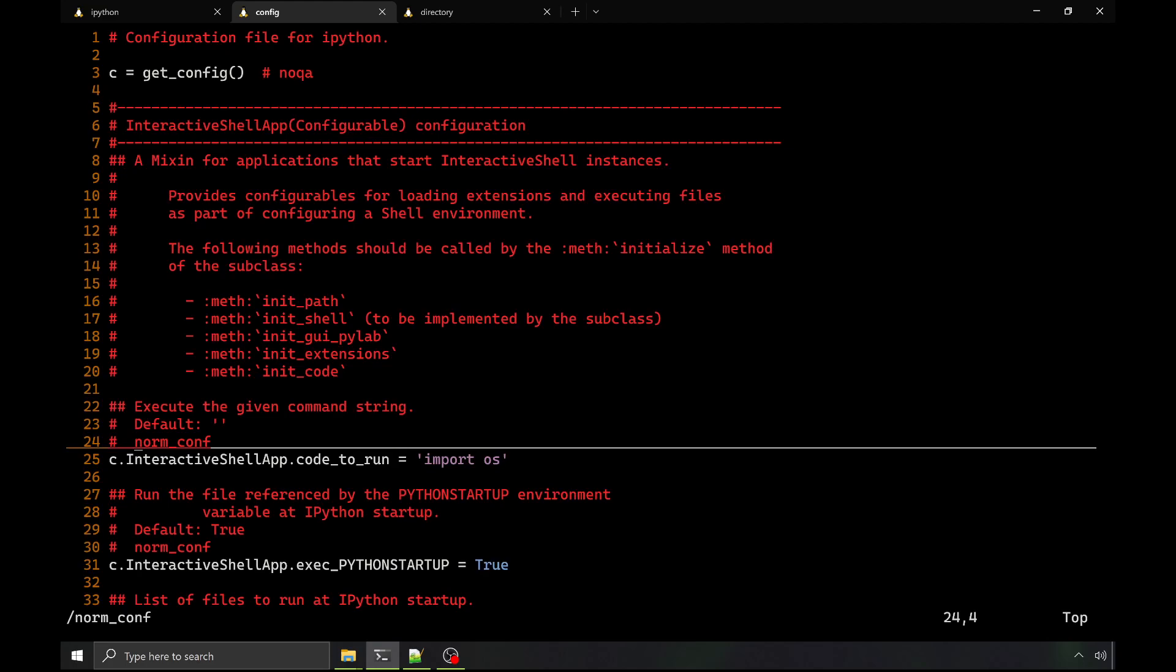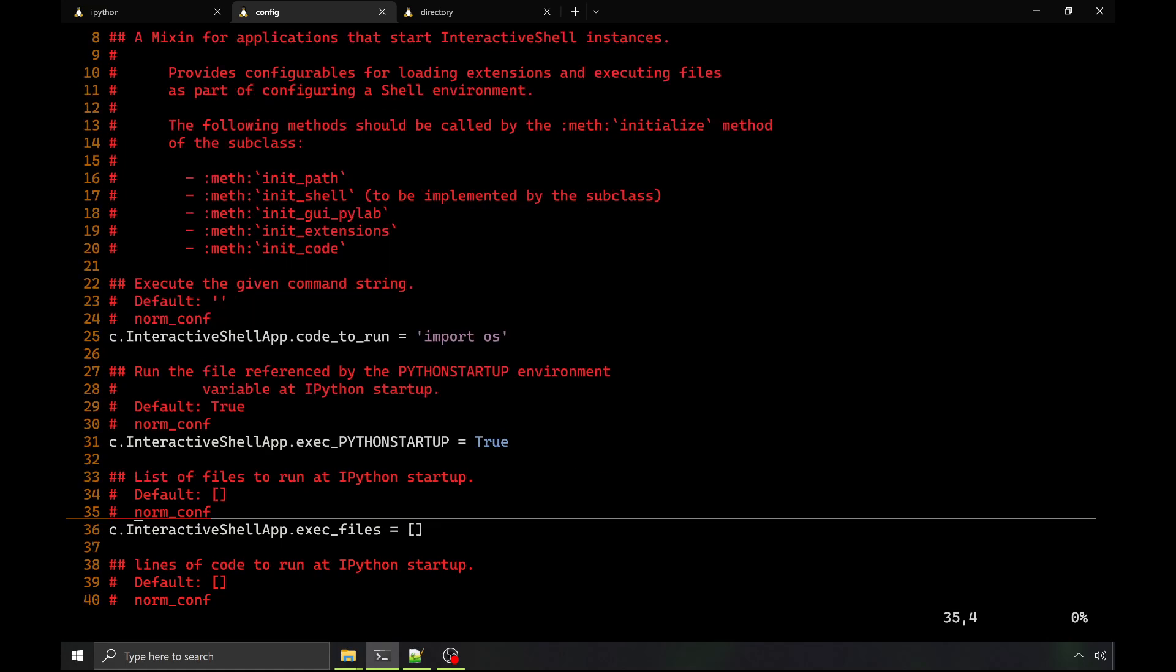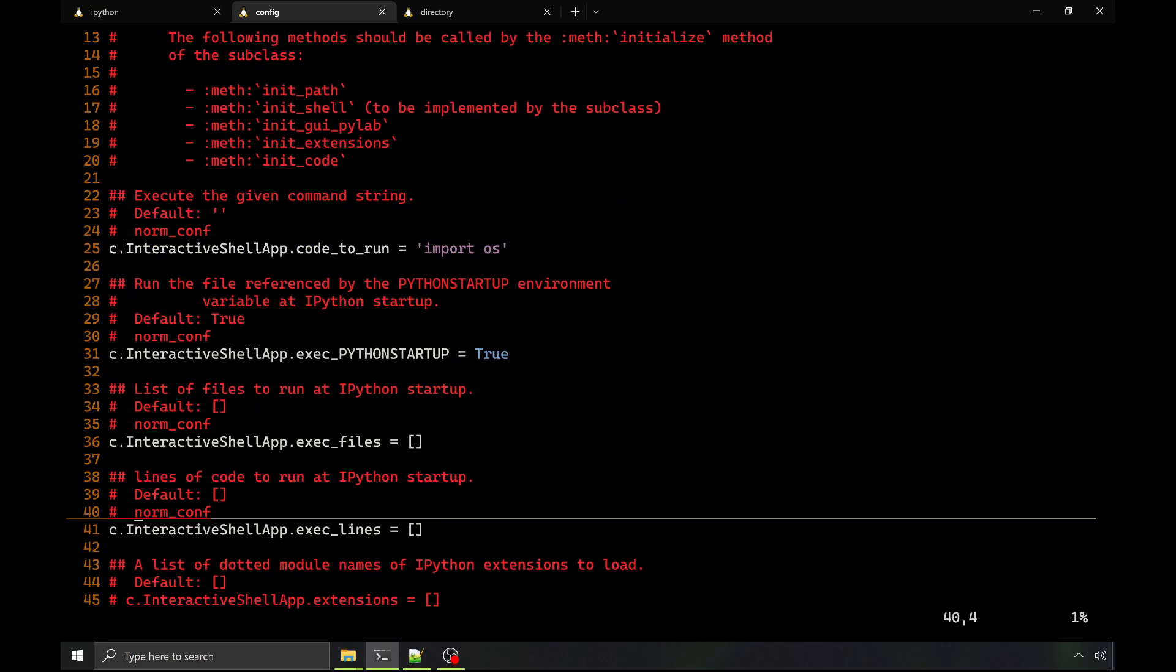So you can run code many different ways. Here you could just provide a specific command, and this is useful for handling all those standard imports. You can have a file referenced by the Python startup environment variable. You could just provide a list of files or specific lines you want to execute, or you could provide target files in the command line. So here foo.py would be executed before dropping you into your interactive environment.